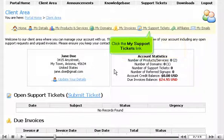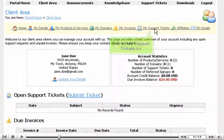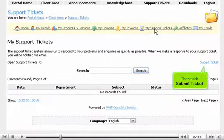Click the My Support Tickets link. Then click Submit Ticket.